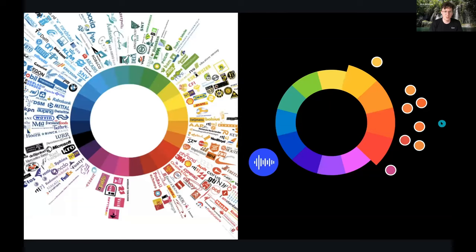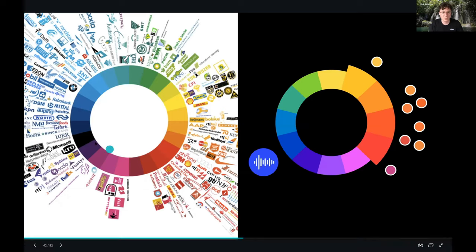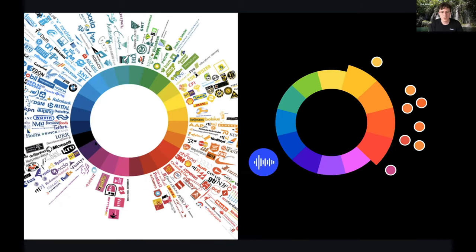You can also look at what colors your competitors are using. For Soundscaper, Nick would avoid green (Spotify's color) and orange (SoundCloud's color), making blue a safe and differentiated choice. Plotting competitors on a color wheel is a helpful way to identify a gap in the market you're competing in.